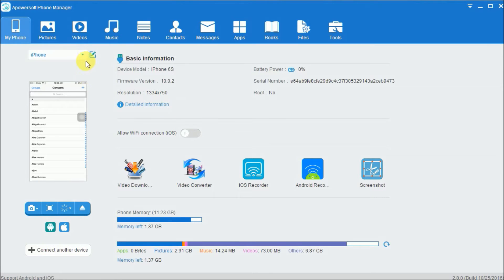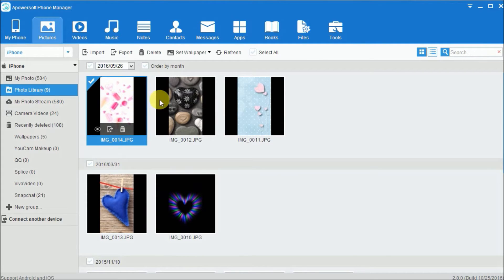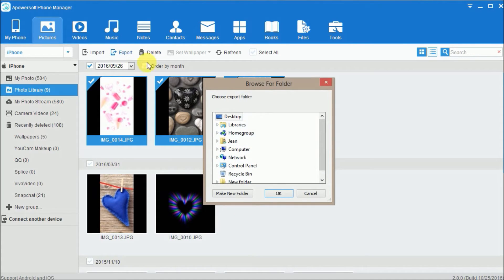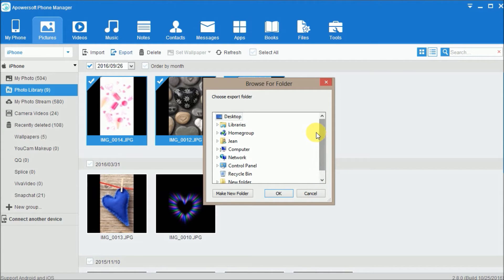Once your phone is connected, click on pictures and select the photos you want to transfer by clicking on them. Lastly, click on the export button and choose your folder location.